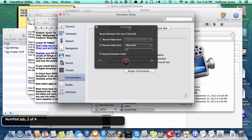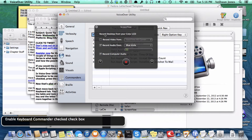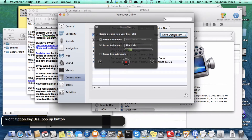Next is the Numpad tab, 2 of 4 — that's the number pad for a larger keyboard that has a number pad. Then Keyboard tab, 3 of 4. For this tutorial we're going to use the Keyboard, because I'm sure all of you have a keyboard. I press the Keyboard tab and VoiceOver announces 'Enable keyboard commander' checkbox — and you need to check this box. Mine is already checked. You can also choose to use the Right Option key or the Left Option key. I prefer to use the Right Option key since I never really use it.